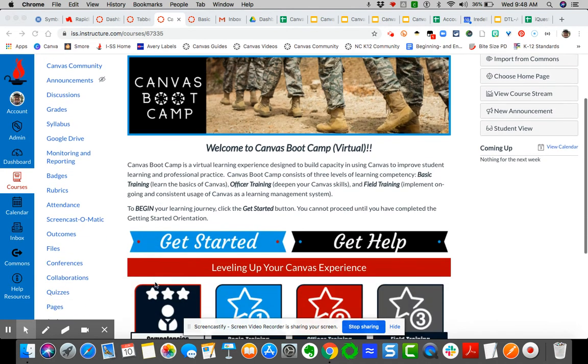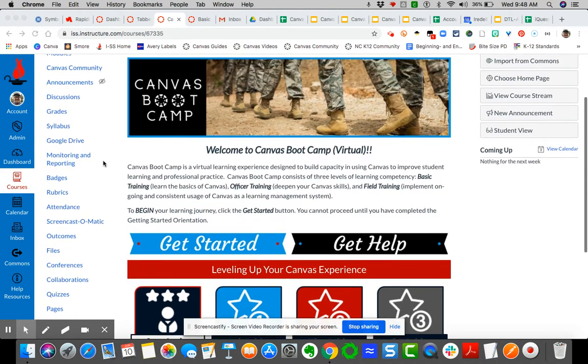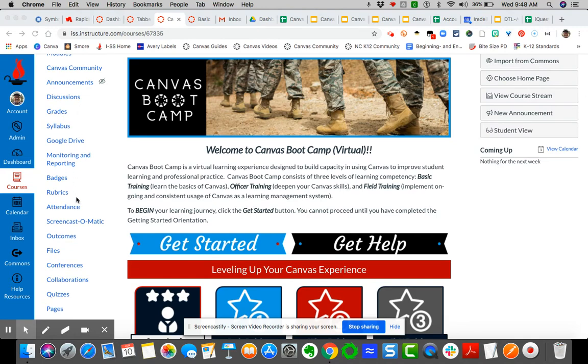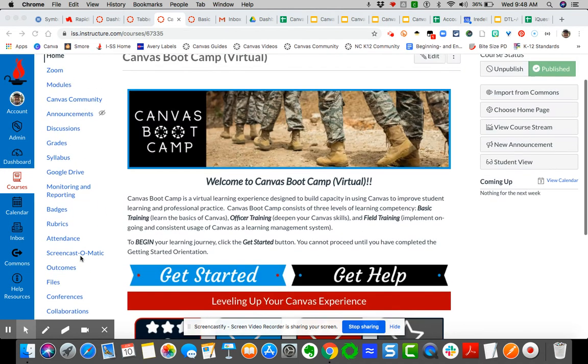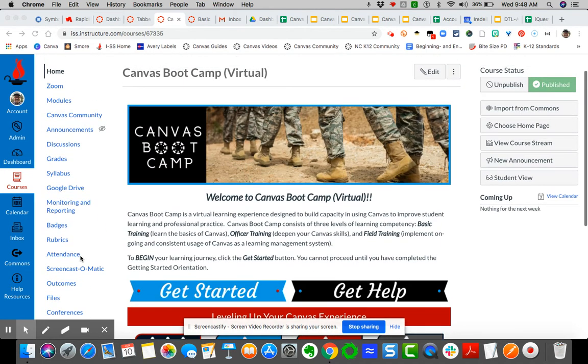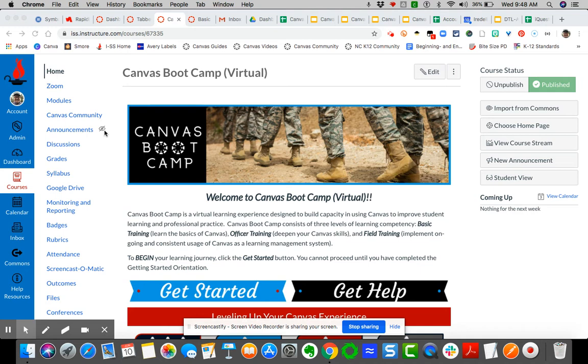You can see on the left all the course navigation links. All of them are visible right now except for announcements. If you see an eyeball with a slash next to the tool, it means either you have not created your first announcement or you've made it invisible.